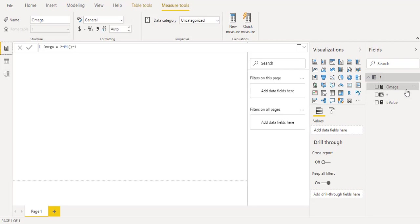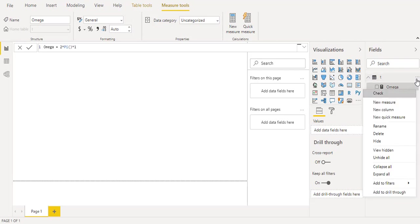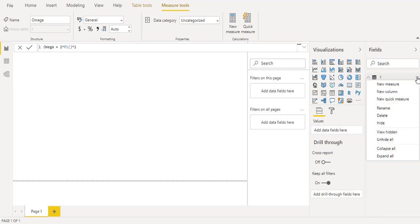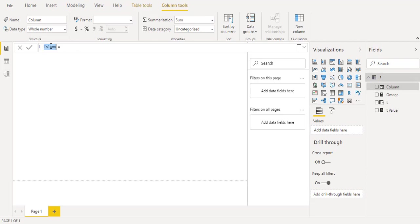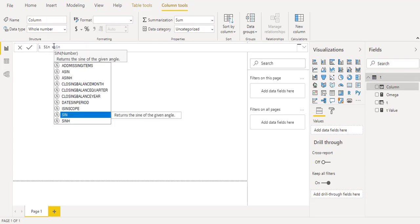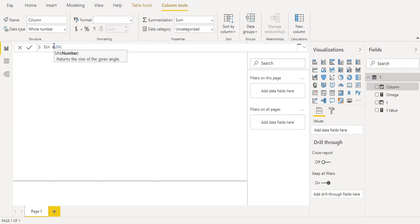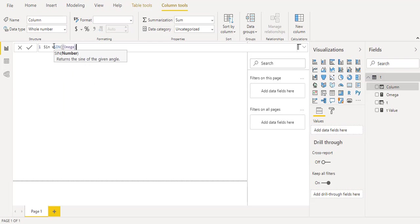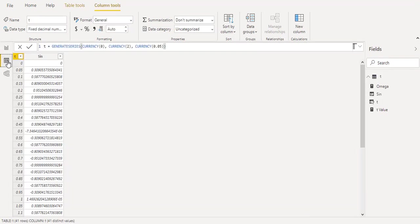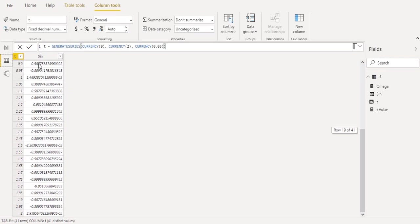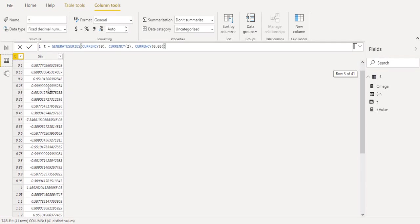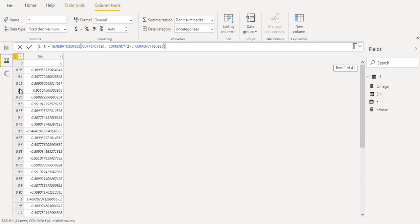We need to make the calculated column for the sine values. New column we will call it sine and it will be the sine function and it will be omega multiplied by the t column. So if you come here you will see the sine values and the time interval in front of every value.